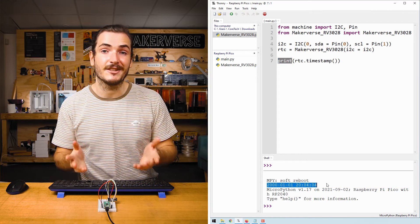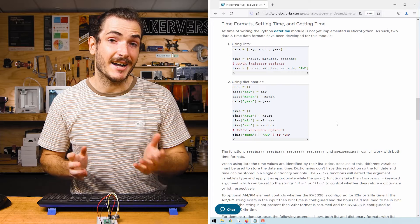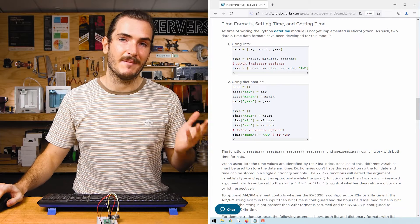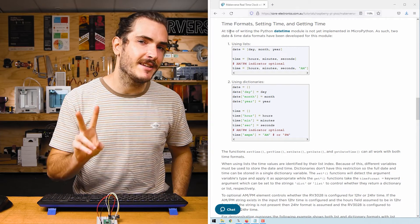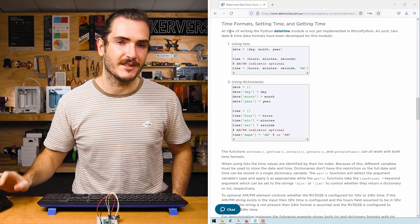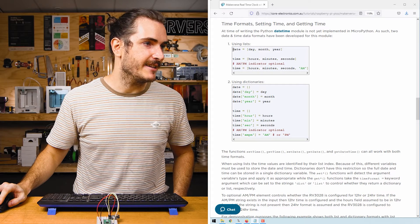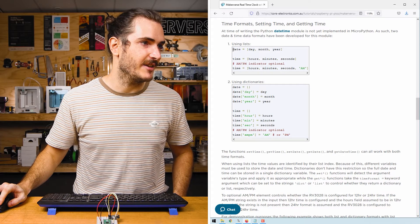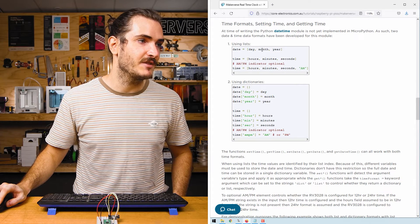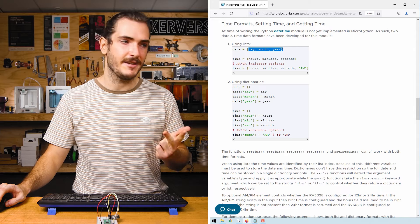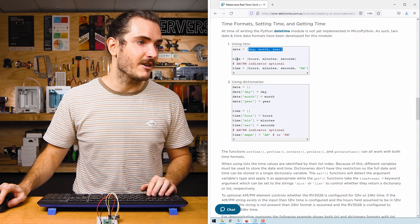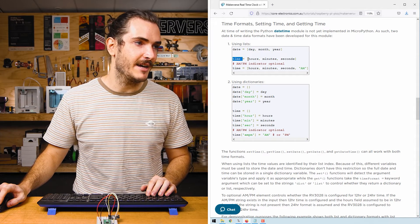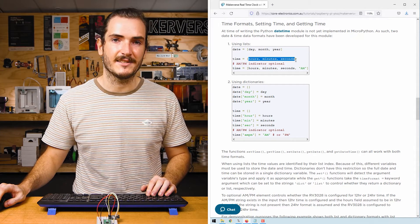Let's proceed to setting the correct time. Return to the article for this tutorial and find the time format section. There's two ways that we can prescribe time using this library. We can create lists. So here we have a date list and we just fill it with integers for day, month, year. And similarly, we can create a time list and fill that with integers for hours, minutes, seconds.